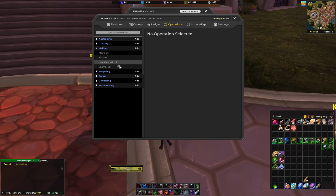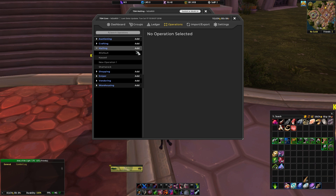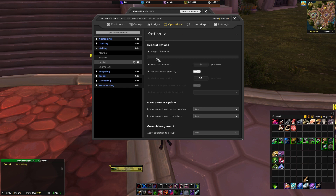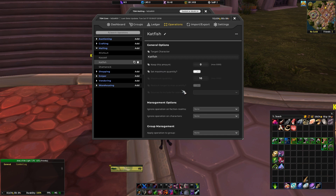I already have a couple operations set up, but we're going to go through one so you can see. In mailing you just click on Add, and that will start a new operation — it will say New Operation 1. Click on that, then go ahead and name your operation. I like to name my operation just the name of the toon I'm going to be sending items to. This toon is going to be Catfish. So we change the title, and then the next line down is Target Character — this is where we're going to send the items to.